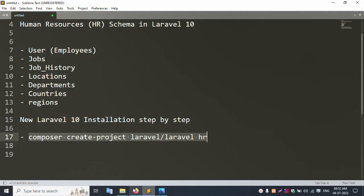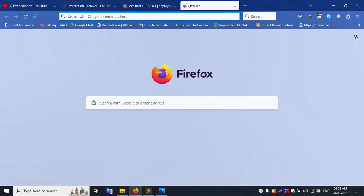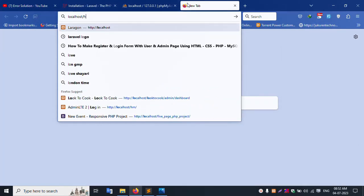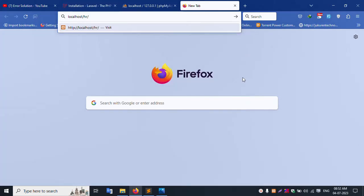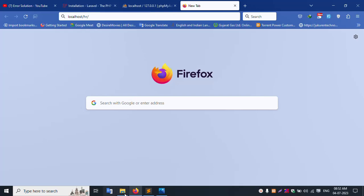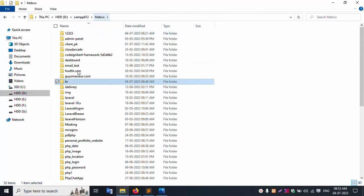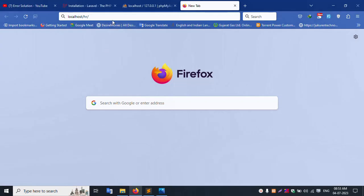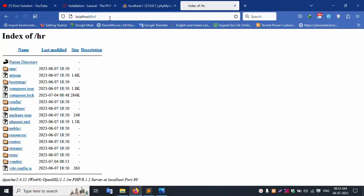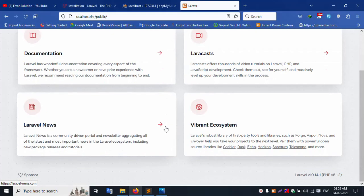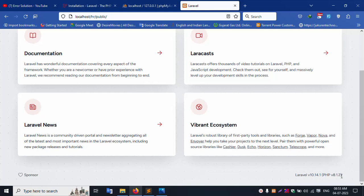Opening localhost. This is the sr folder name inside the htdocs folder. Entering the sr folder - clicking public. Successfully installed - this is Laravel 10.14.1, PHP 8.1.2.